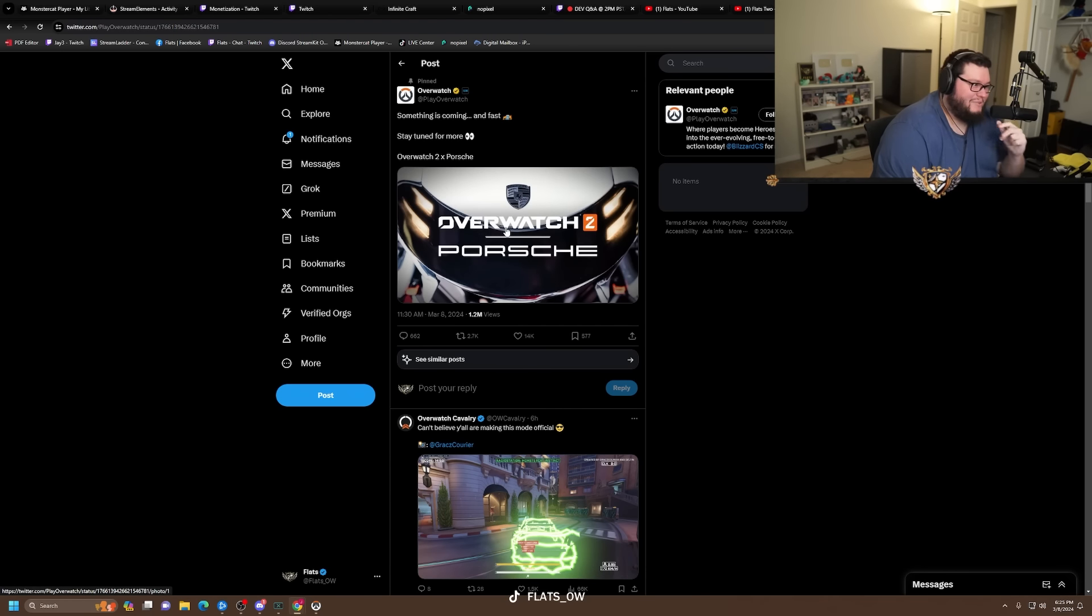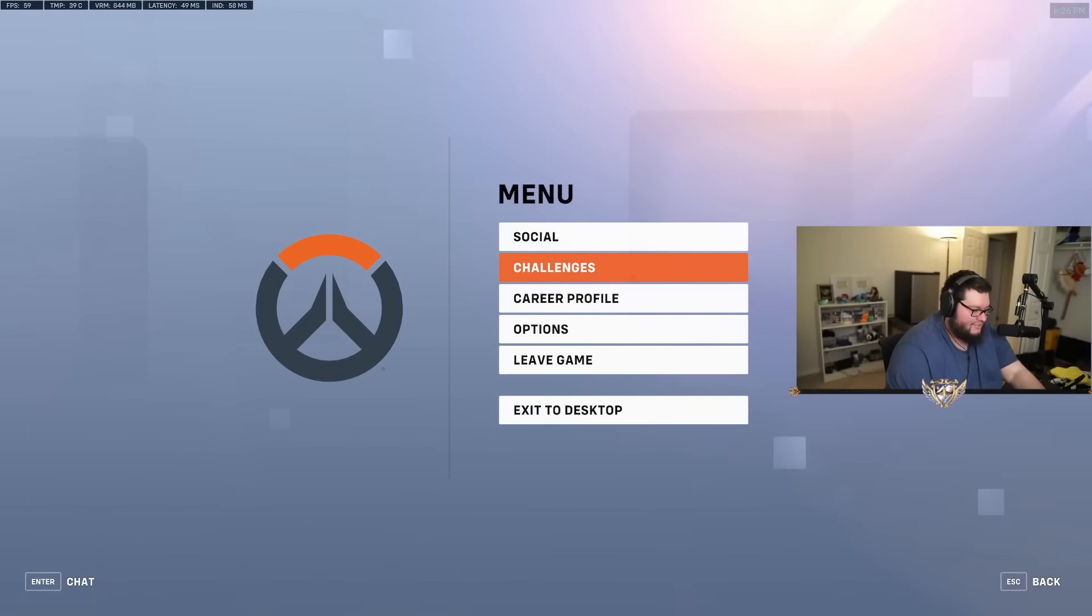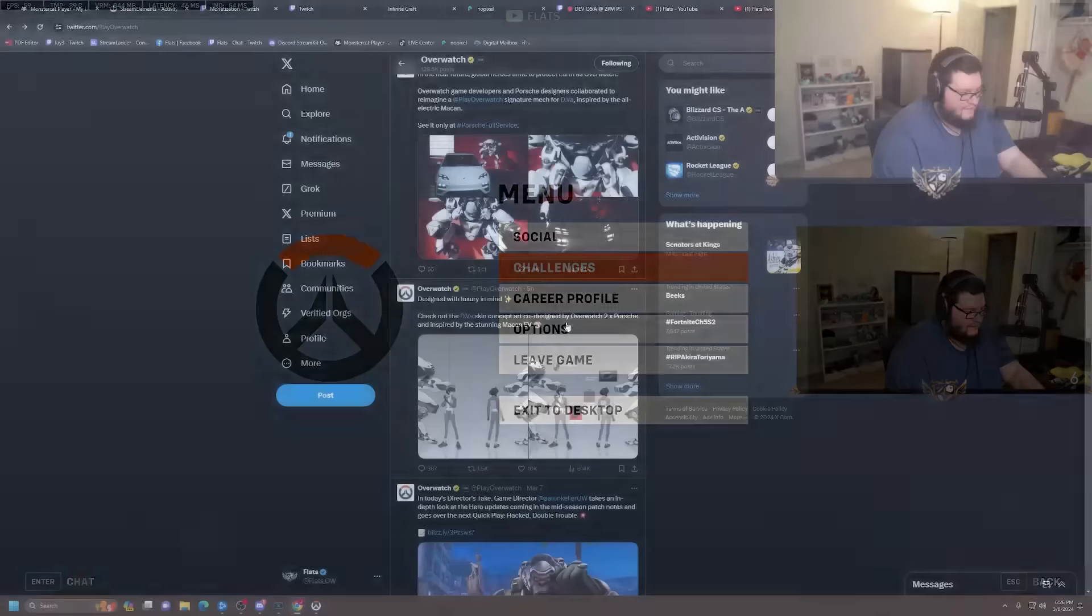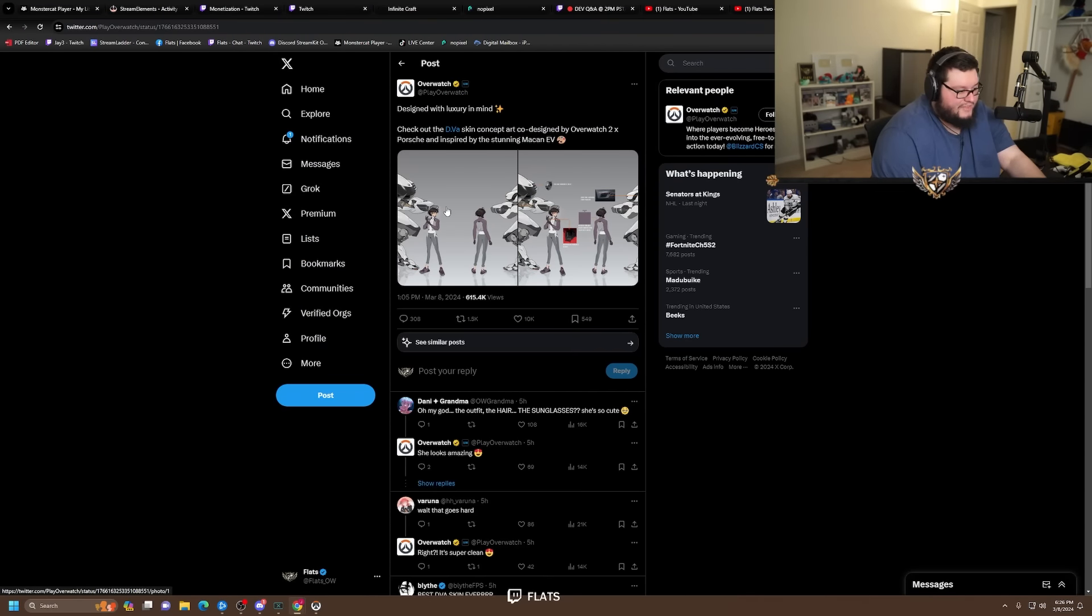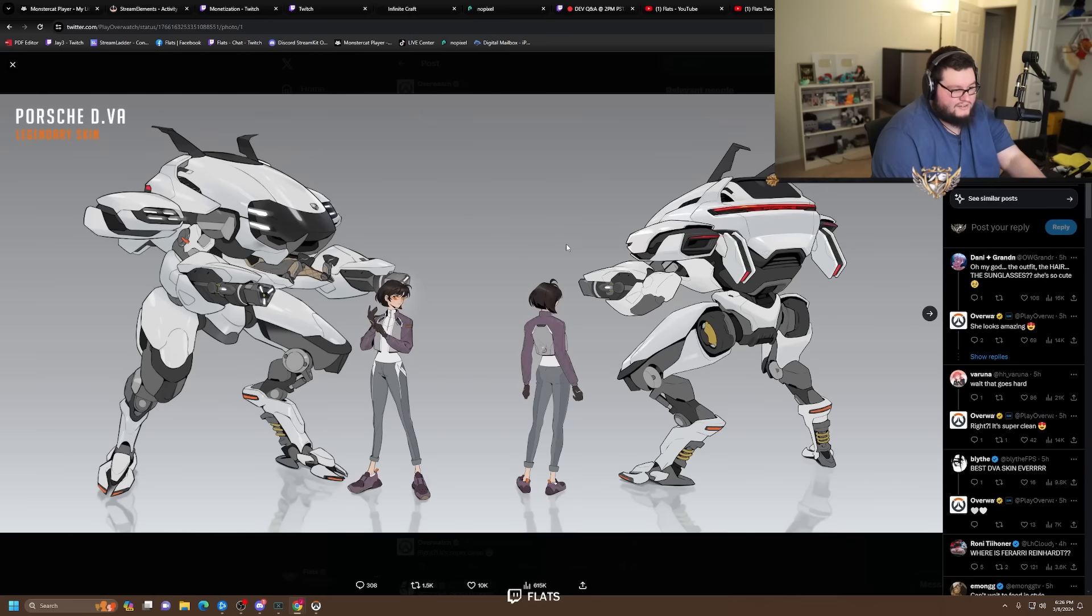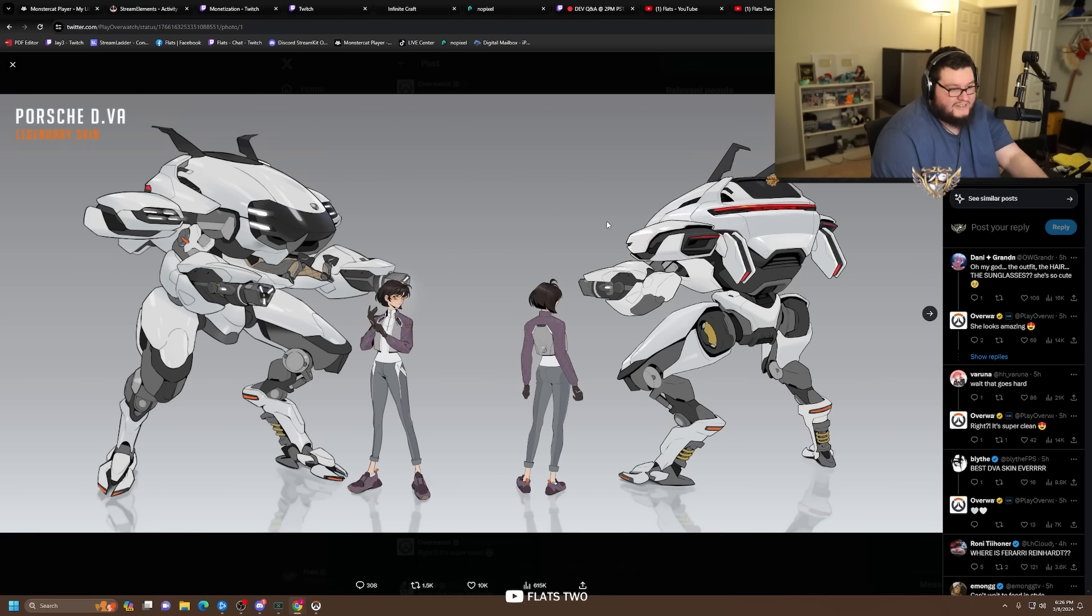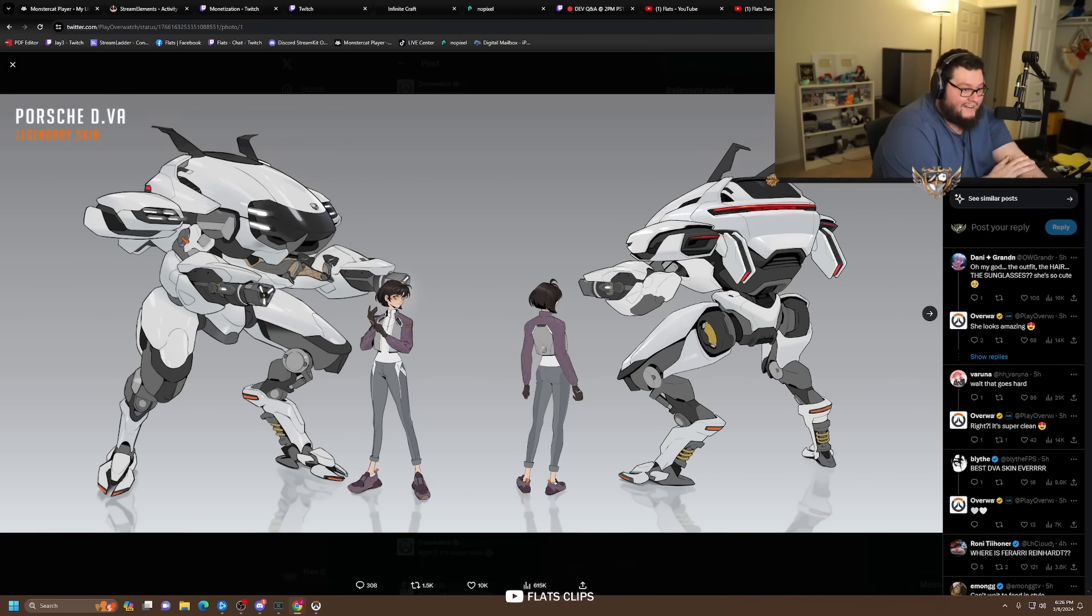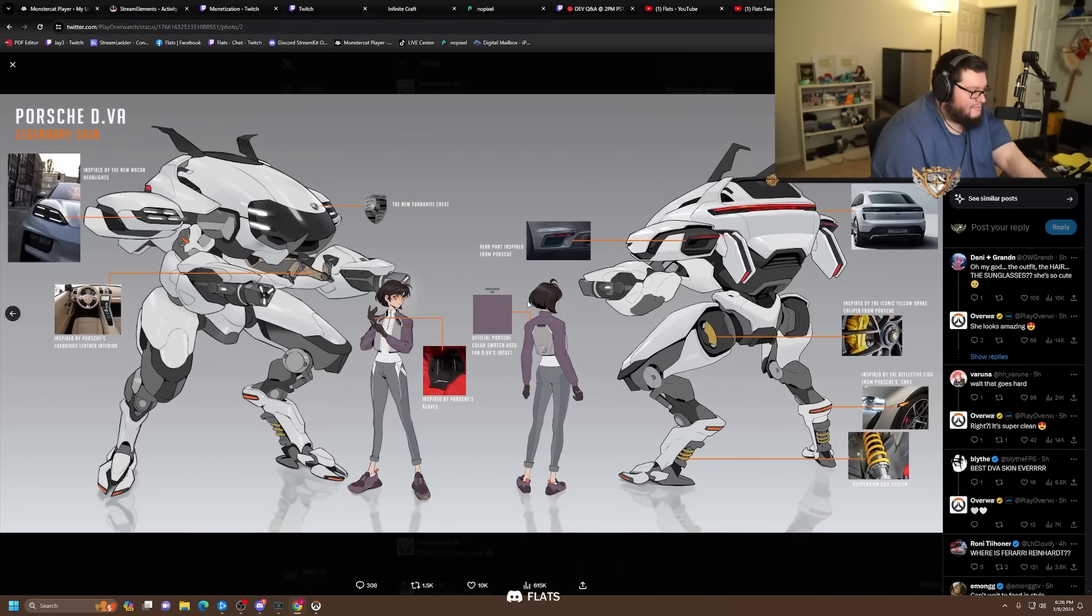Collabing with Porsche is very interesting. There's more though, hold up. Let me see. And then they drop this and apparently this is designed with luxury in mind. Check out the D.Va skin concept art co-designed by Overwatch 2 x Porsche and inspired by the stunning Macan EV.